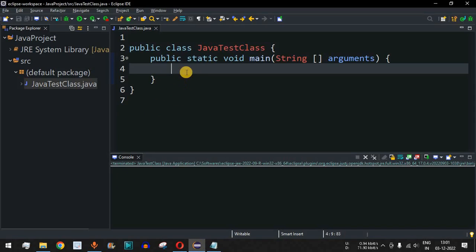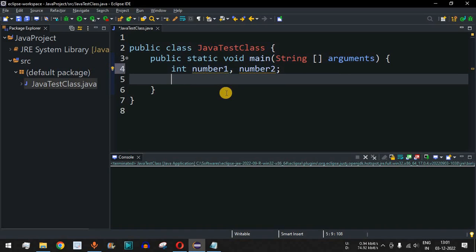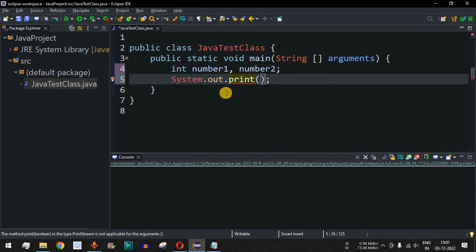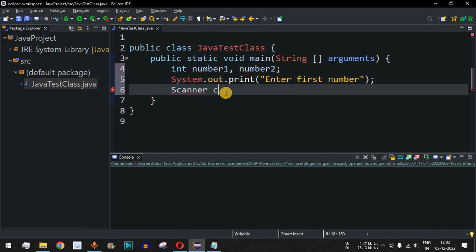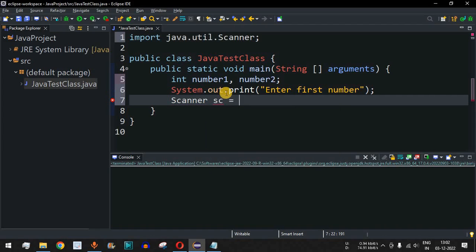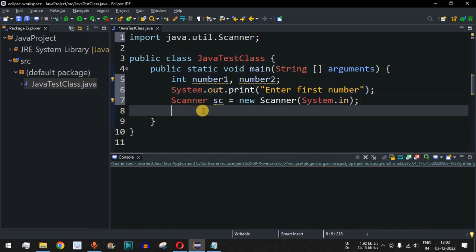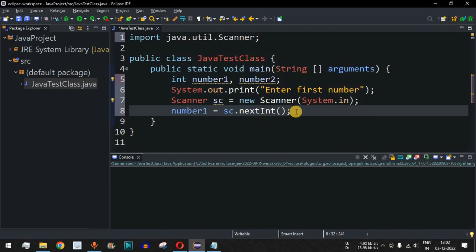Let's move to the Eclipse IDE to implement this algorithm. First, we declare two variables: number1 and number2, separated by a comma with a semicolon at the end. We ask the user to enter the first number using a print statement, then use the Scanner class — new Scanner(System.in) — to take input, assigning it to number1 using sc.nextInt().